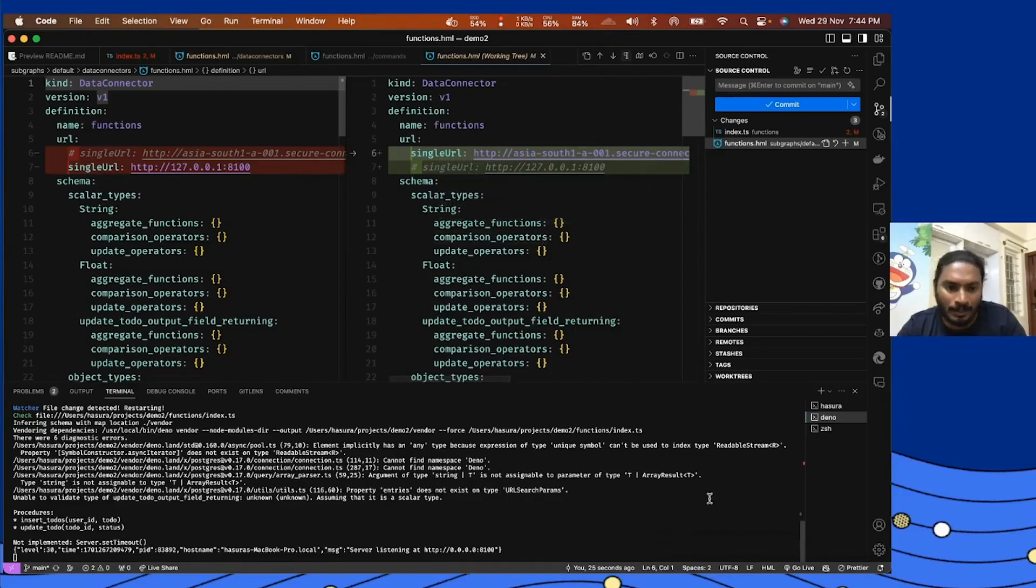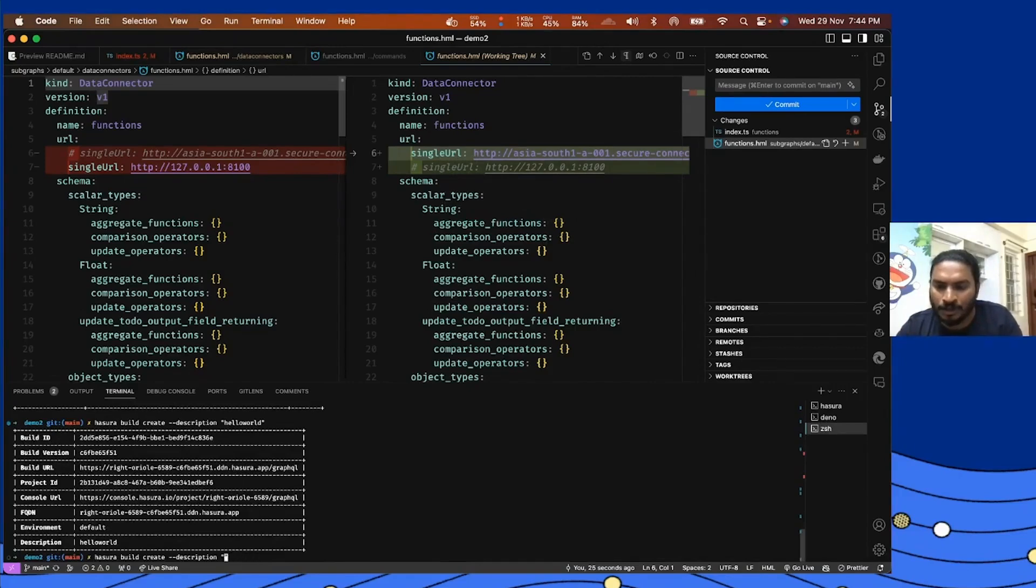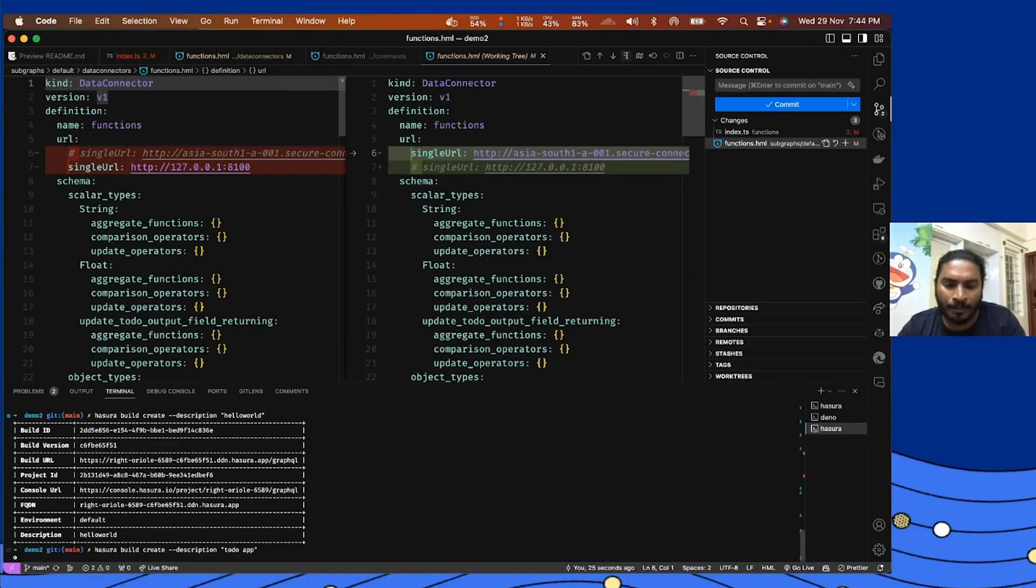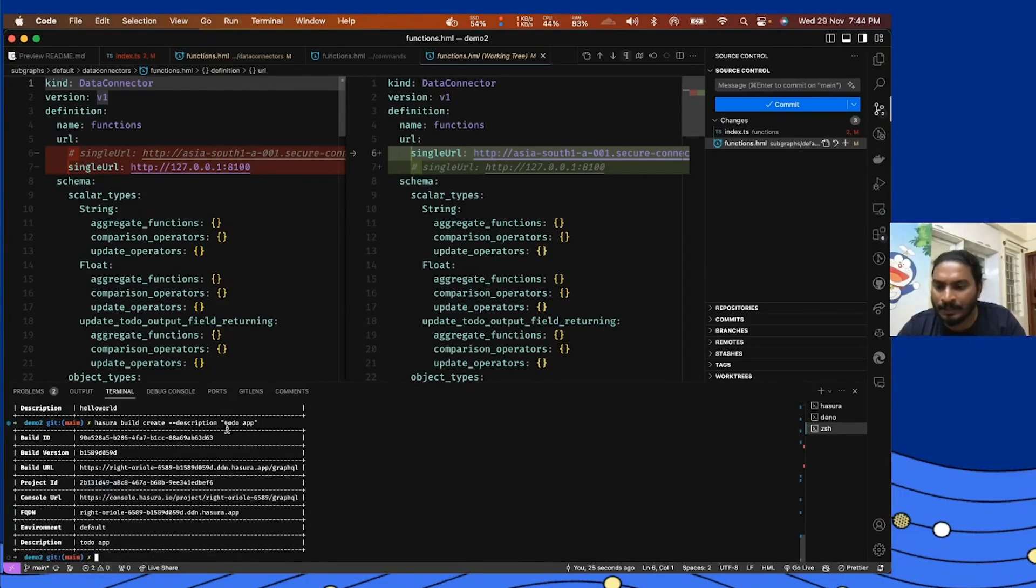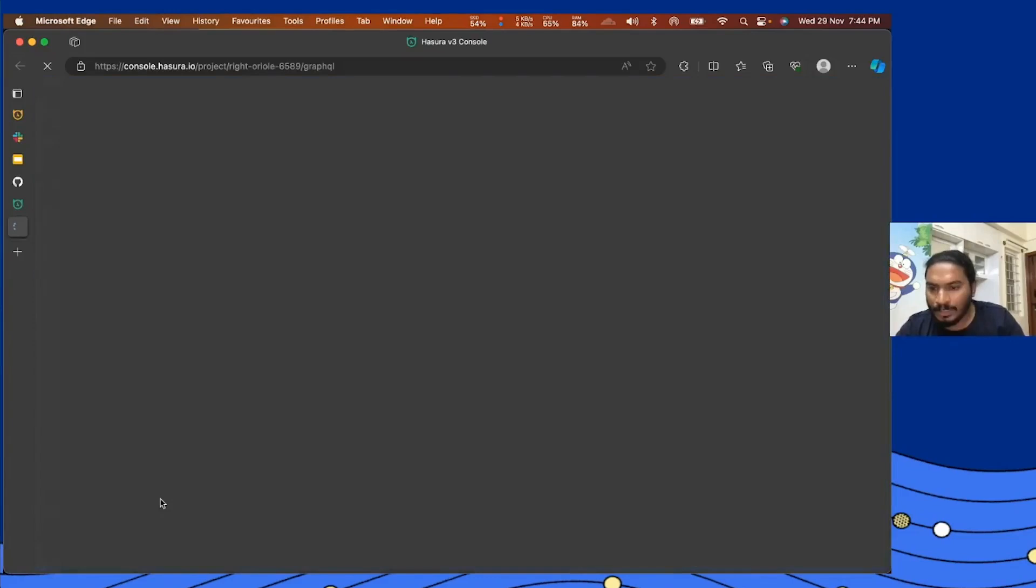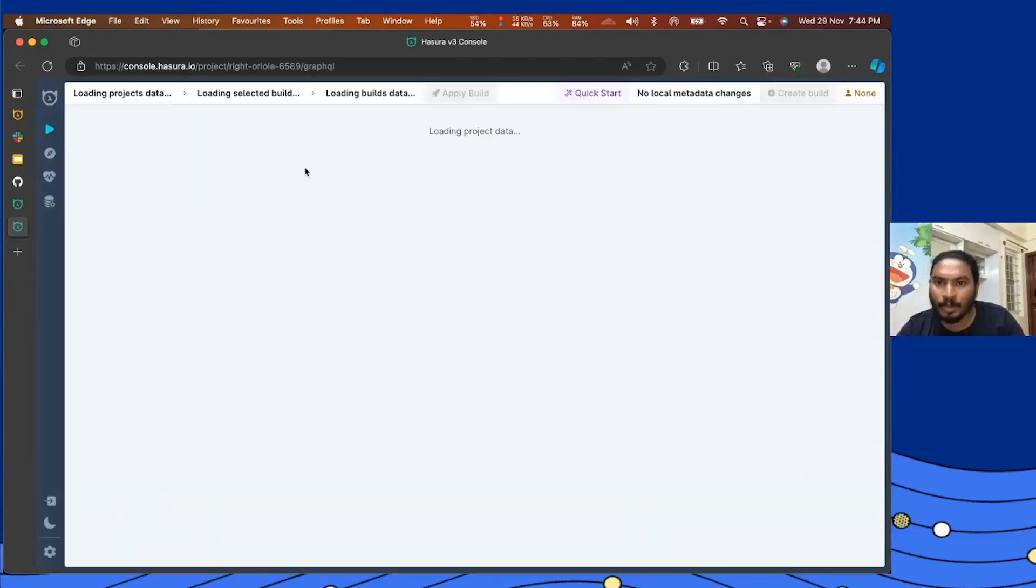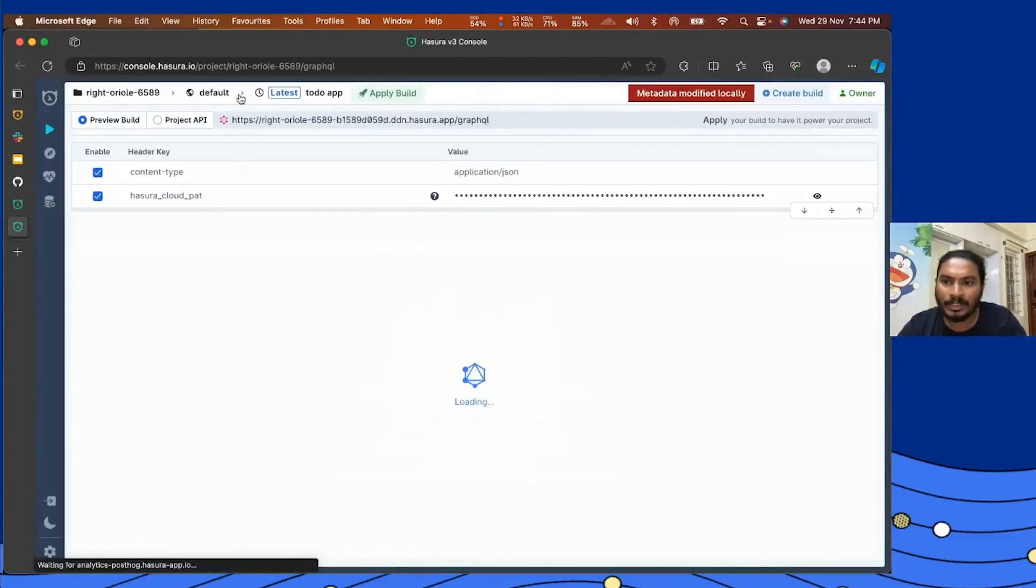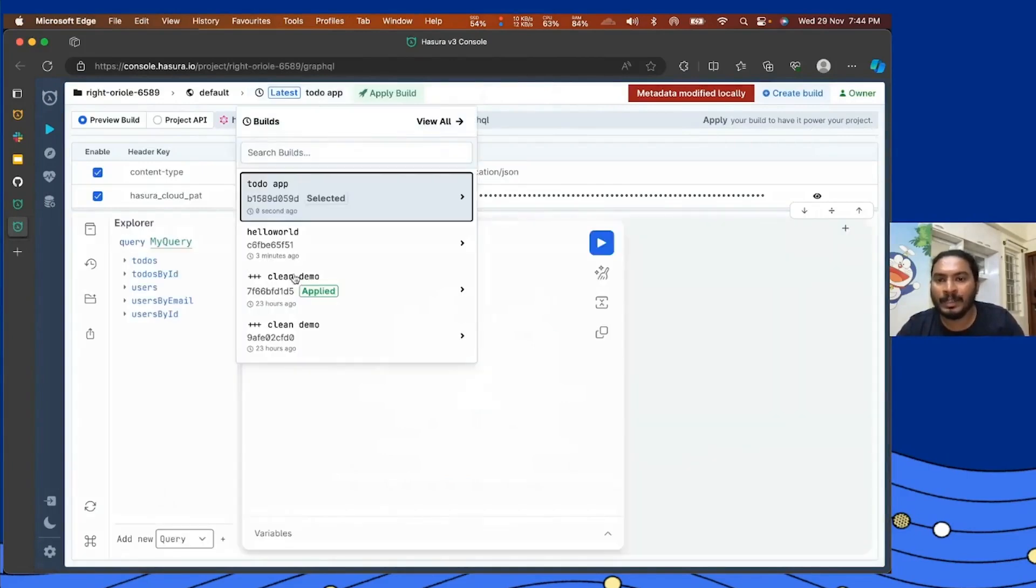Now let's create another build. I'm going to call this todo, again using the Hasura CLI for that. Hasura build create, that's all you need and you can also pass a description optionally. I'm also going to open the new console URL. Actually, you can do the same thing by selecting the list of builds here.